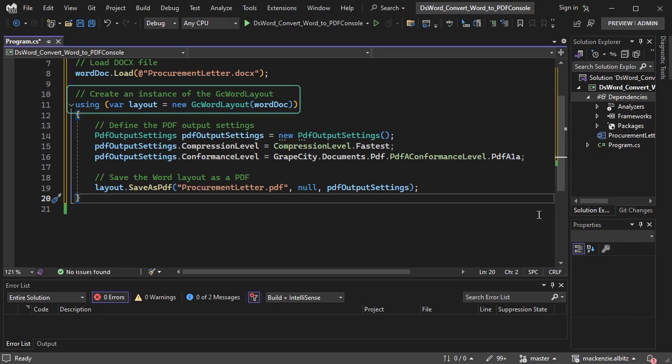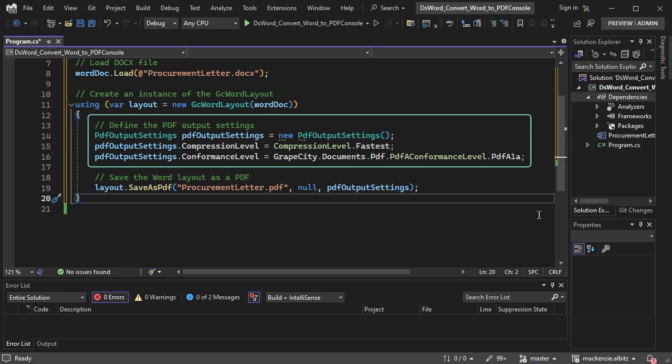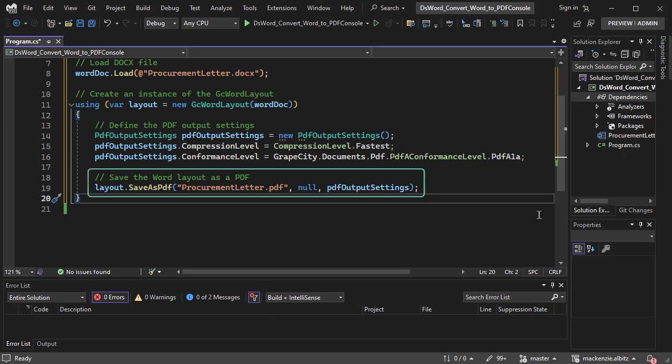The API allows us to define the options for saving the layout in PDF format using the PDF Output Settings class. Lastly, invoke the layout's Save As PDF method to save the loaded .docx file as a PDF.